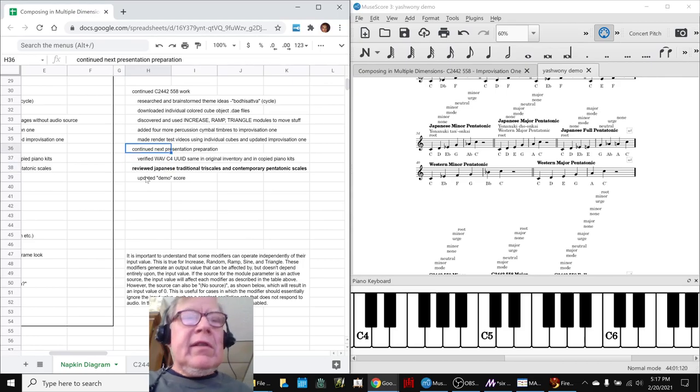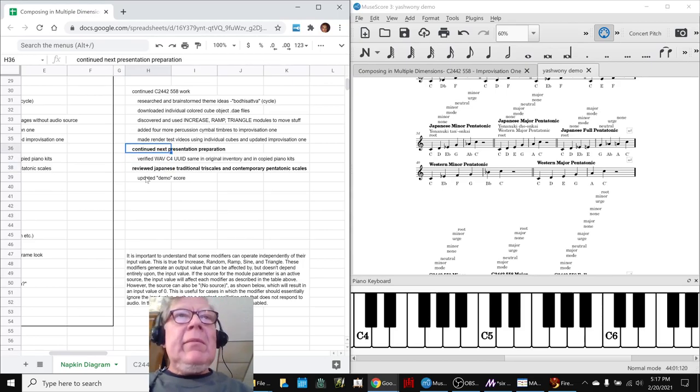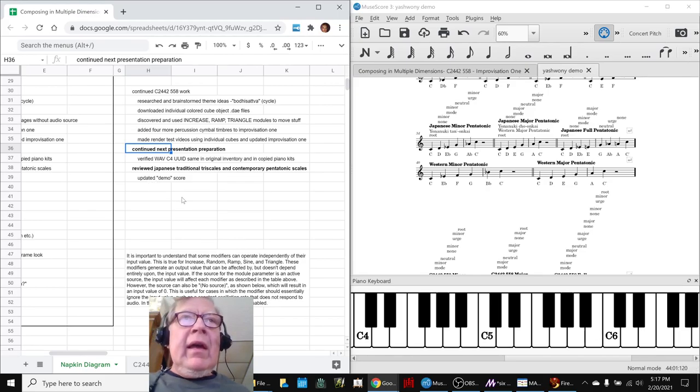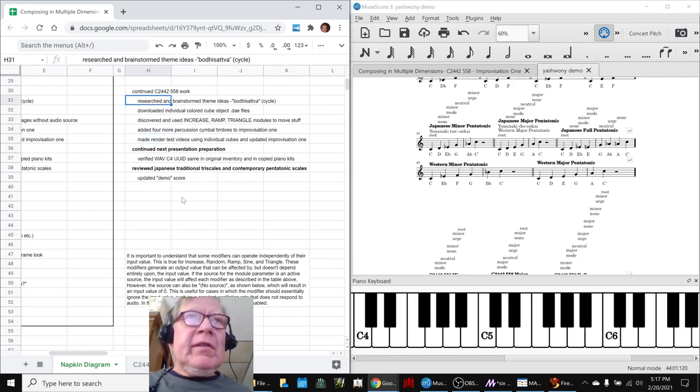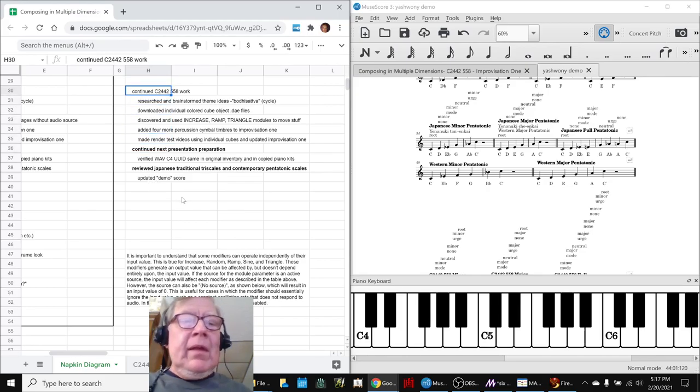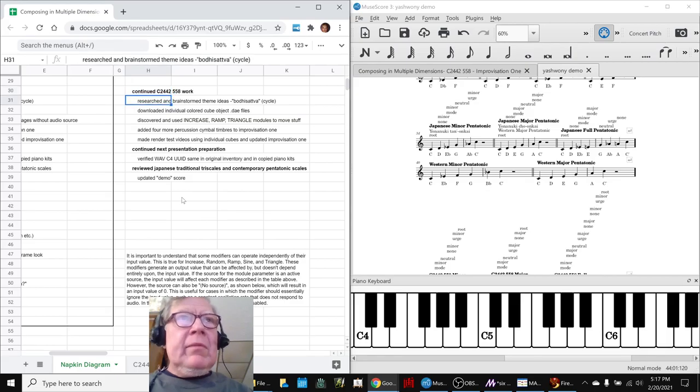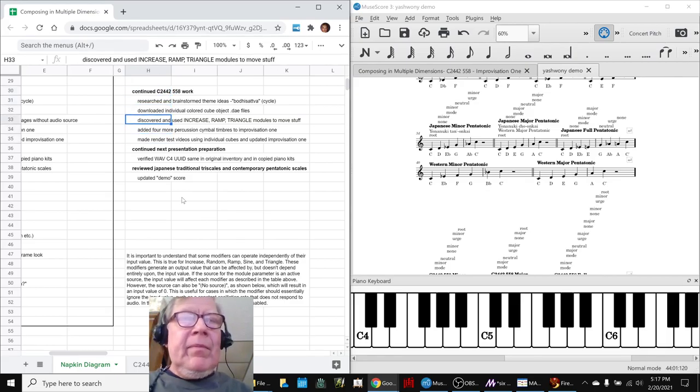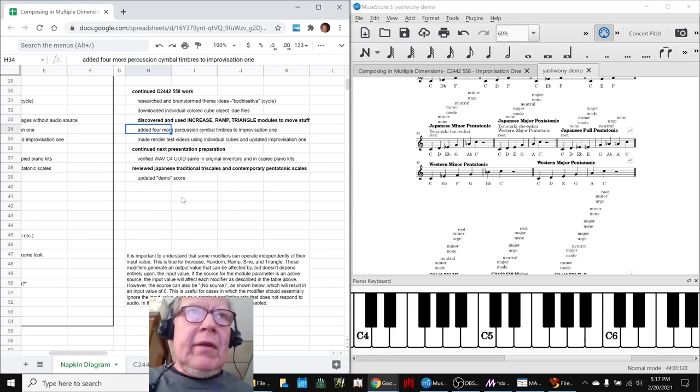We also did some work. We decided to use 3D piano kits in our next presentation, which is next month. And did a bunch of stuff on that. And like we said, we researched some themes and figured out these little modifiers, which are called increase, ramp, and triangle.